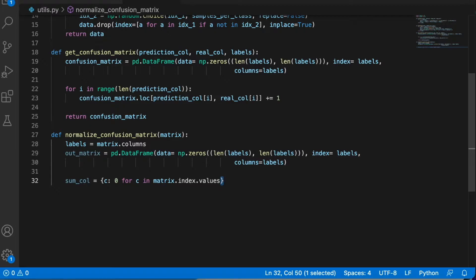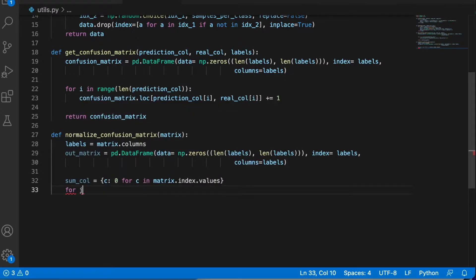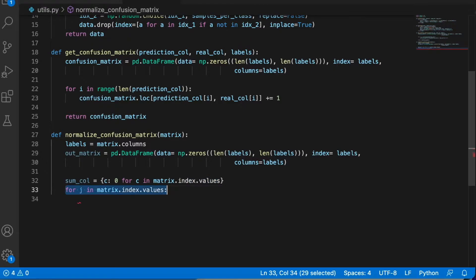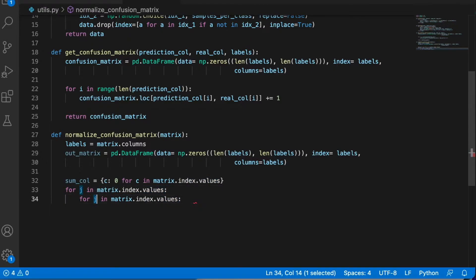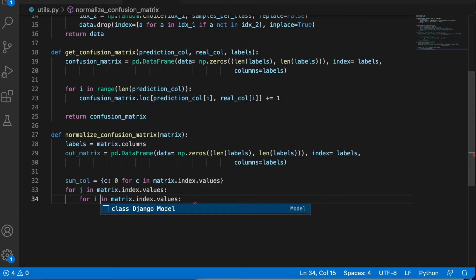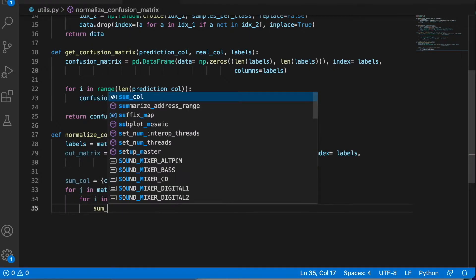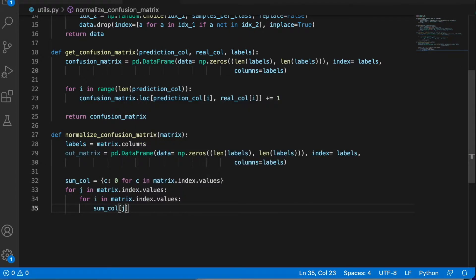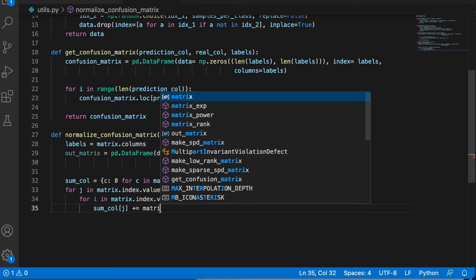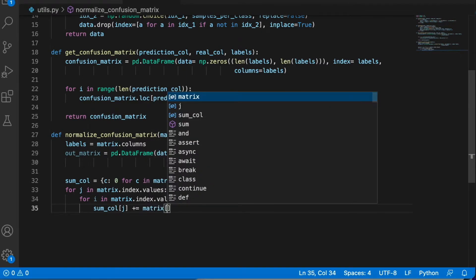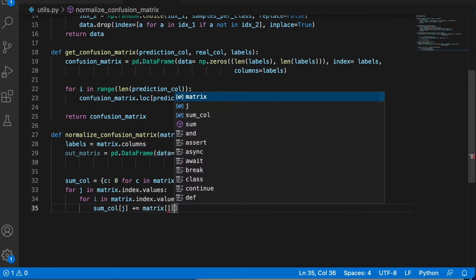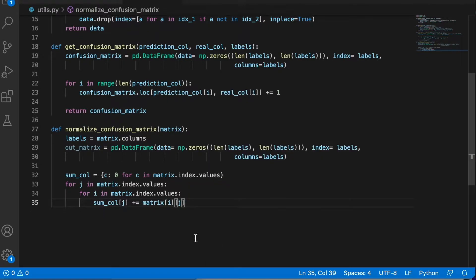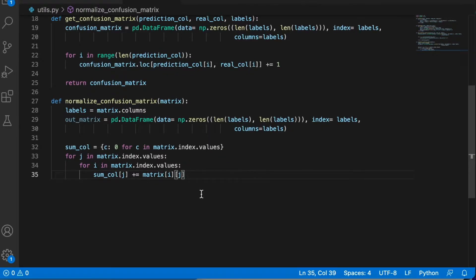Here we're using a dictionary to keep the sum over the columns starting at zero. And now let's iterate. So what I'm doing here, I'm calculating the sum over the columns. So I start with, for example, the first column here.